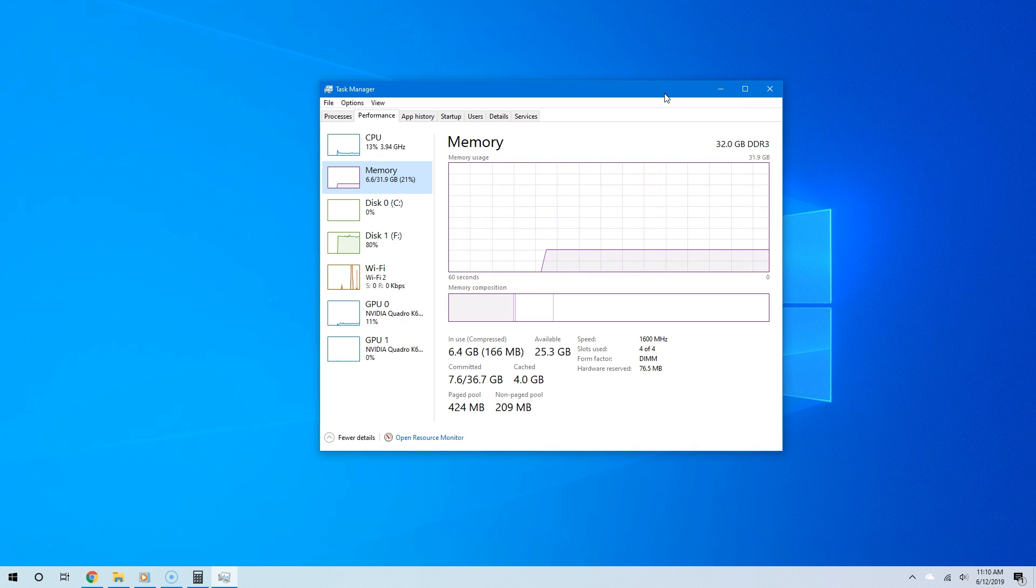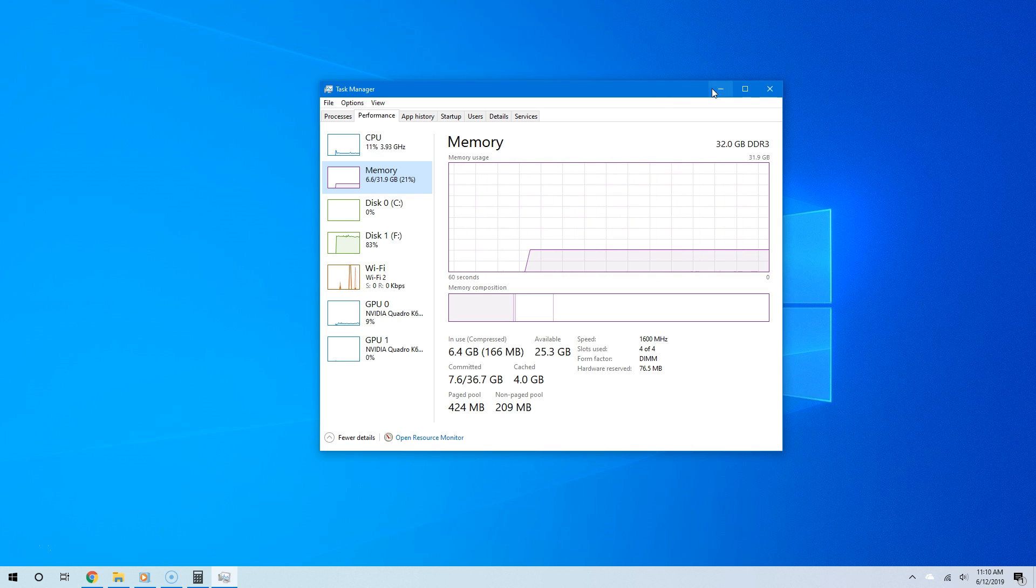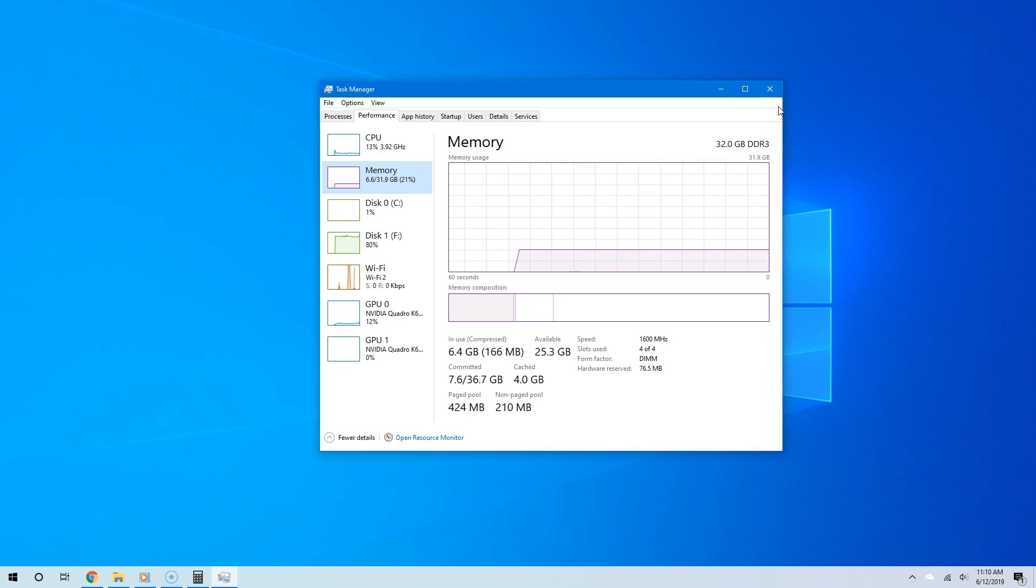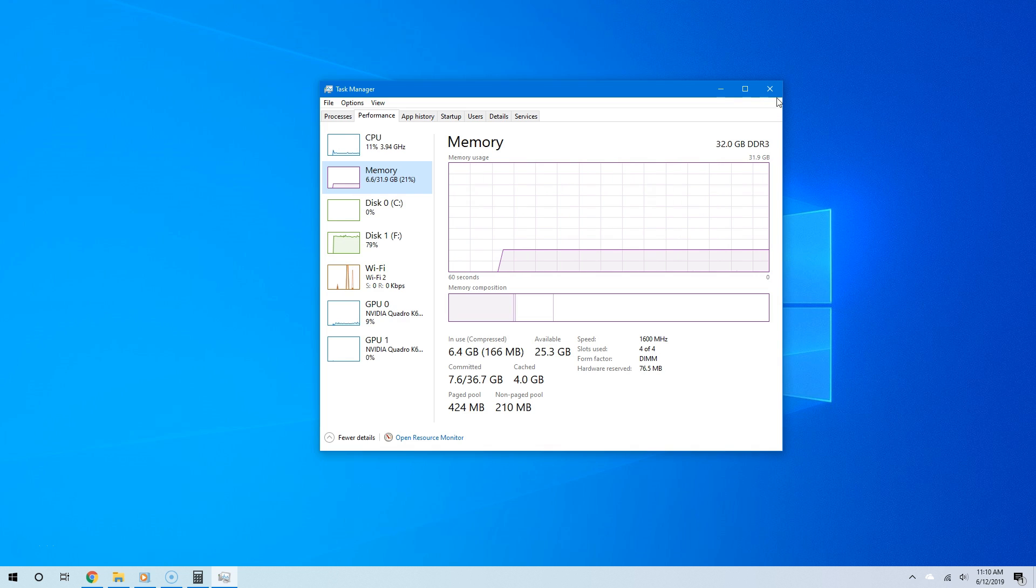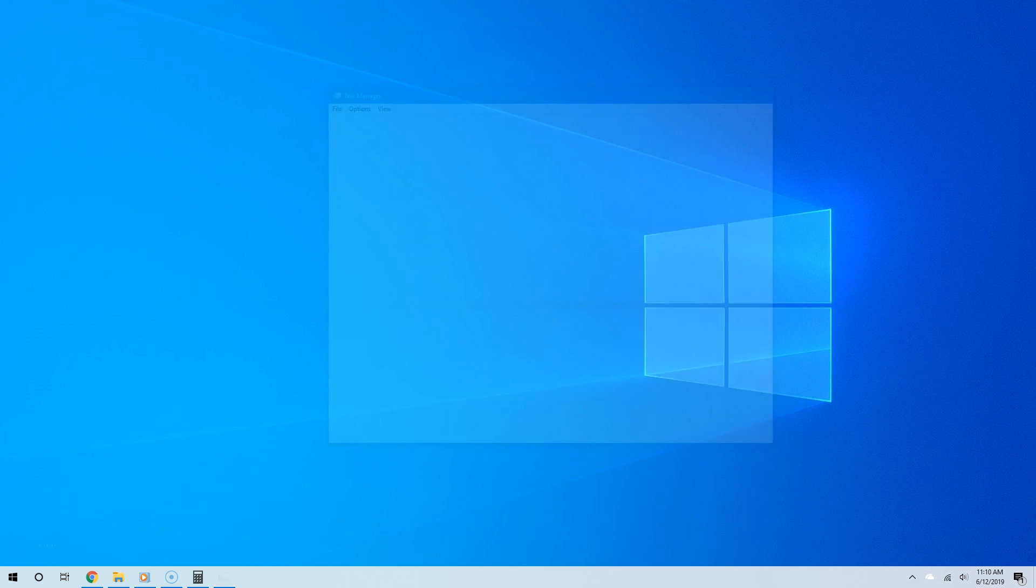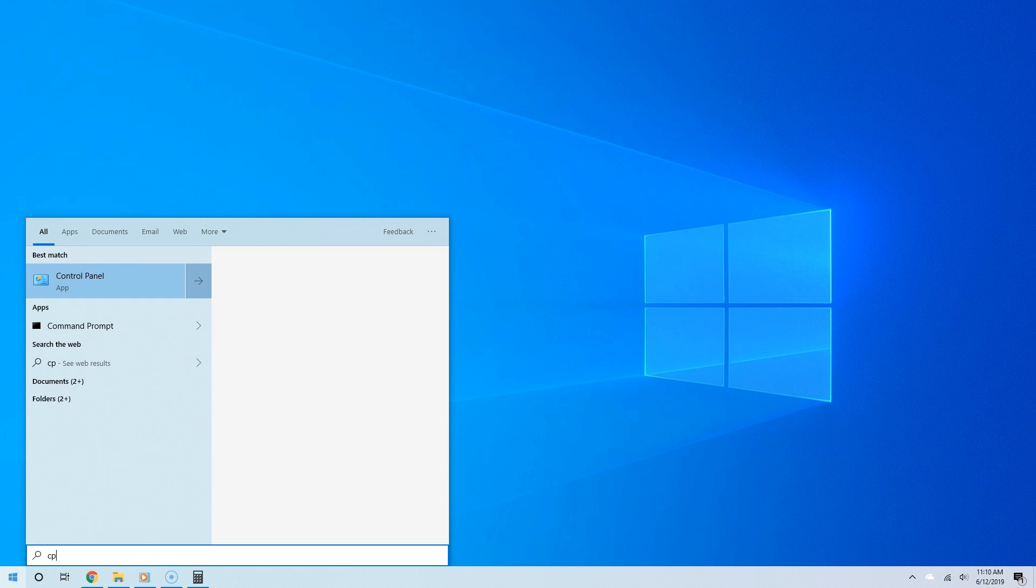But Windows 10's Task Manager only tells you part of the story. There is another factor we need to take into consideration: latency, specifically CAS latency.